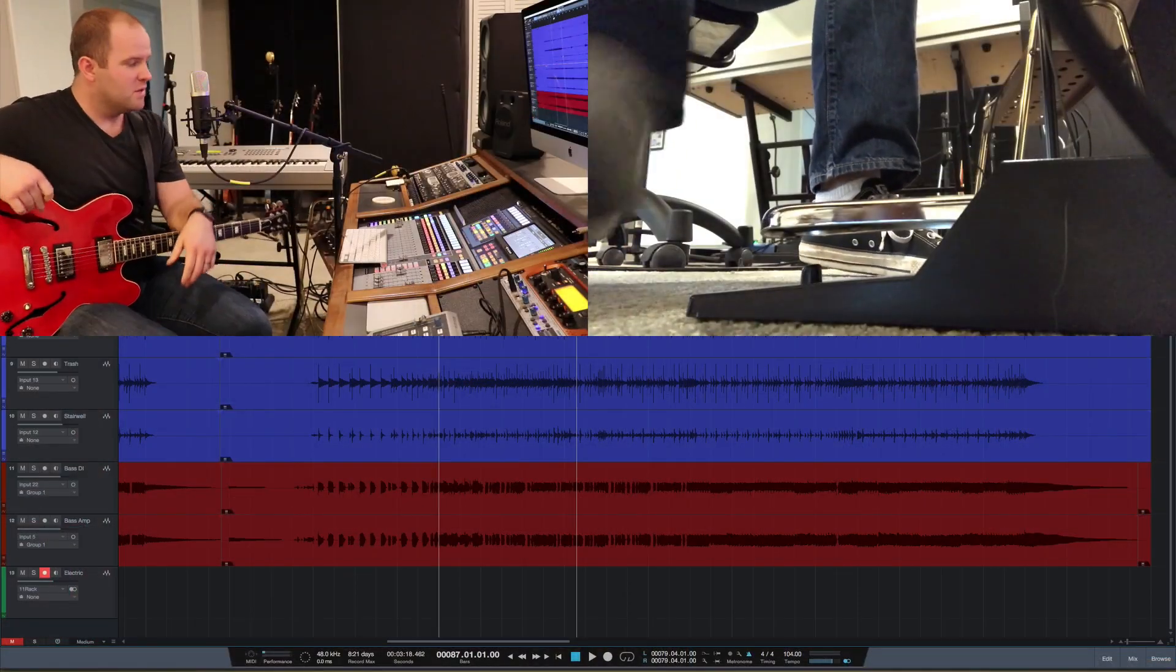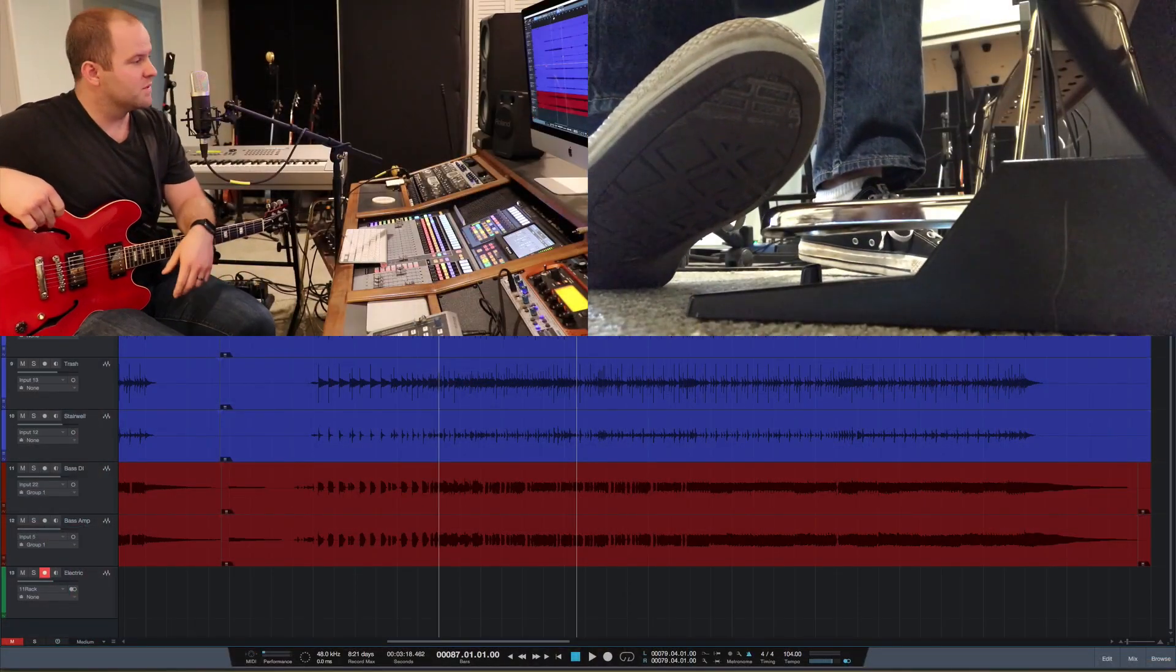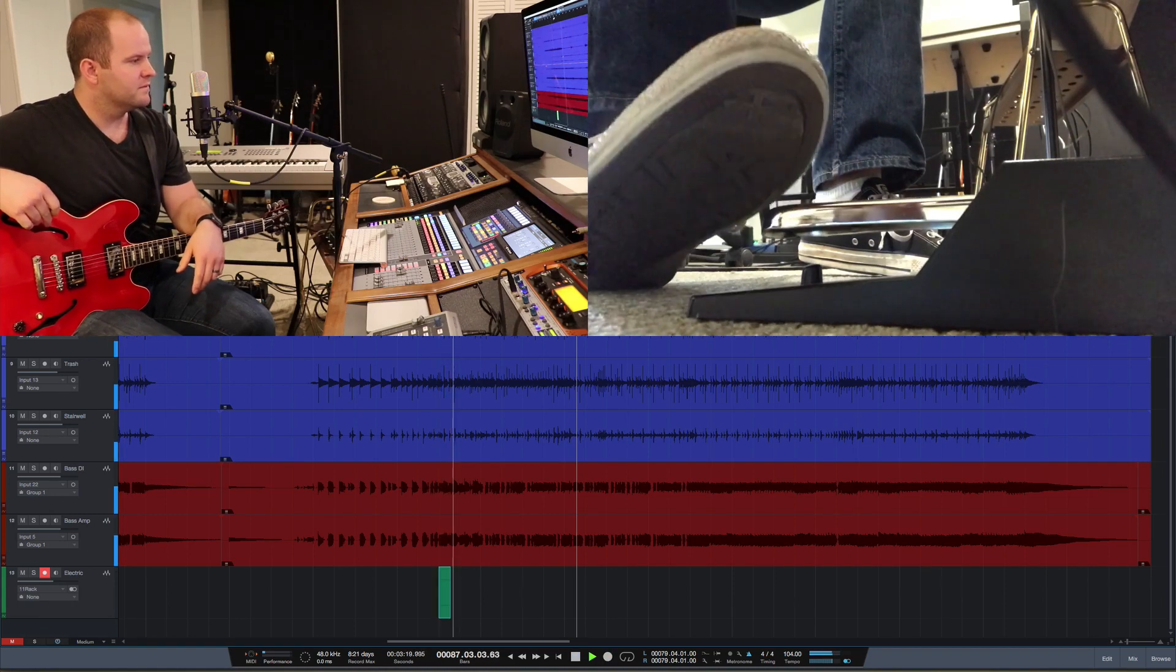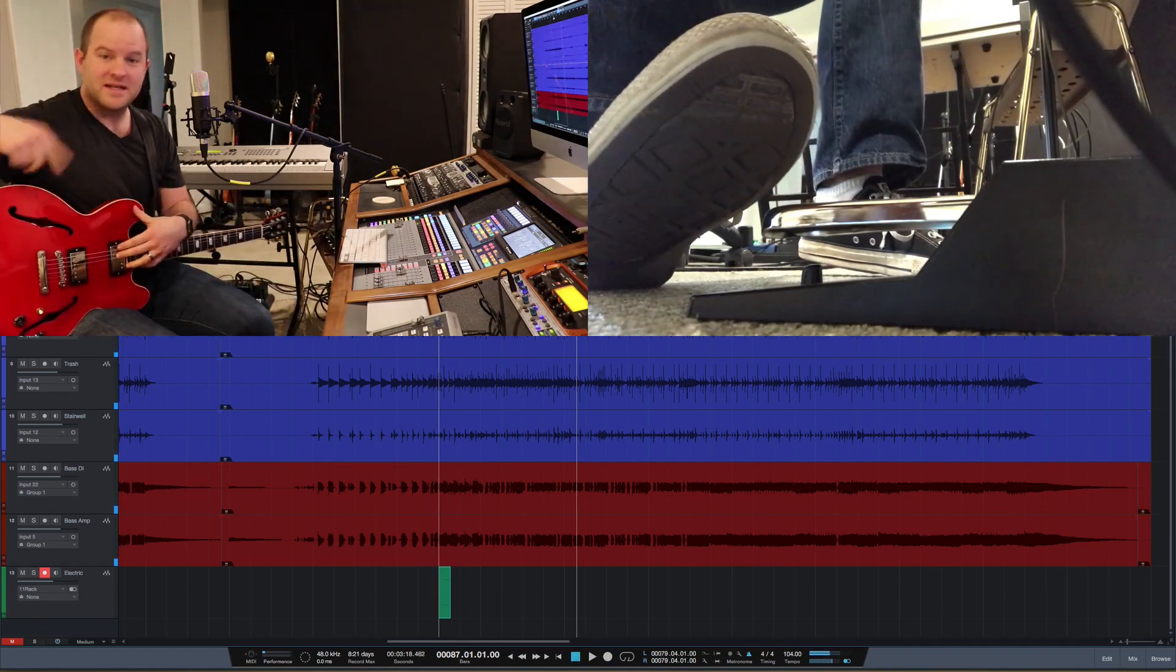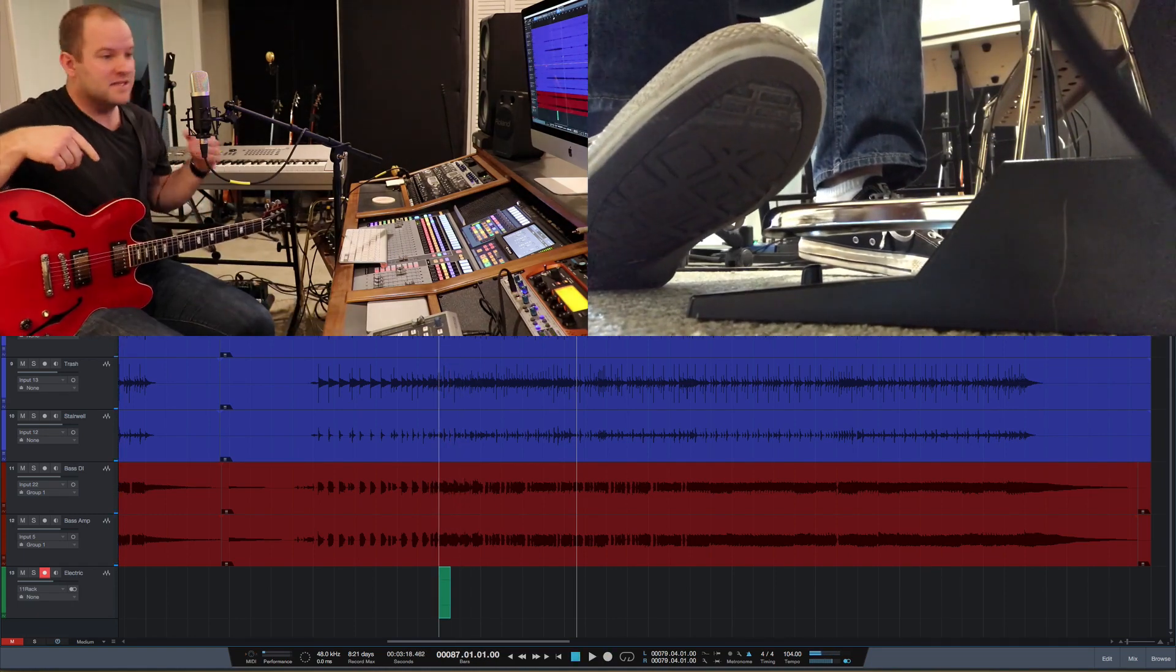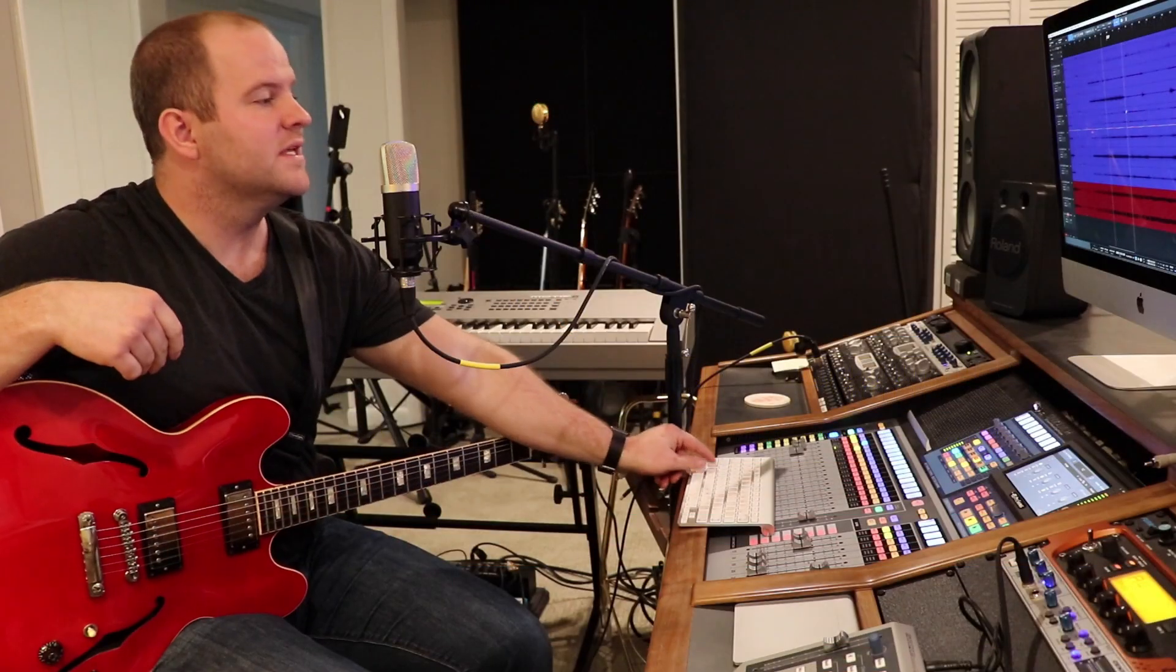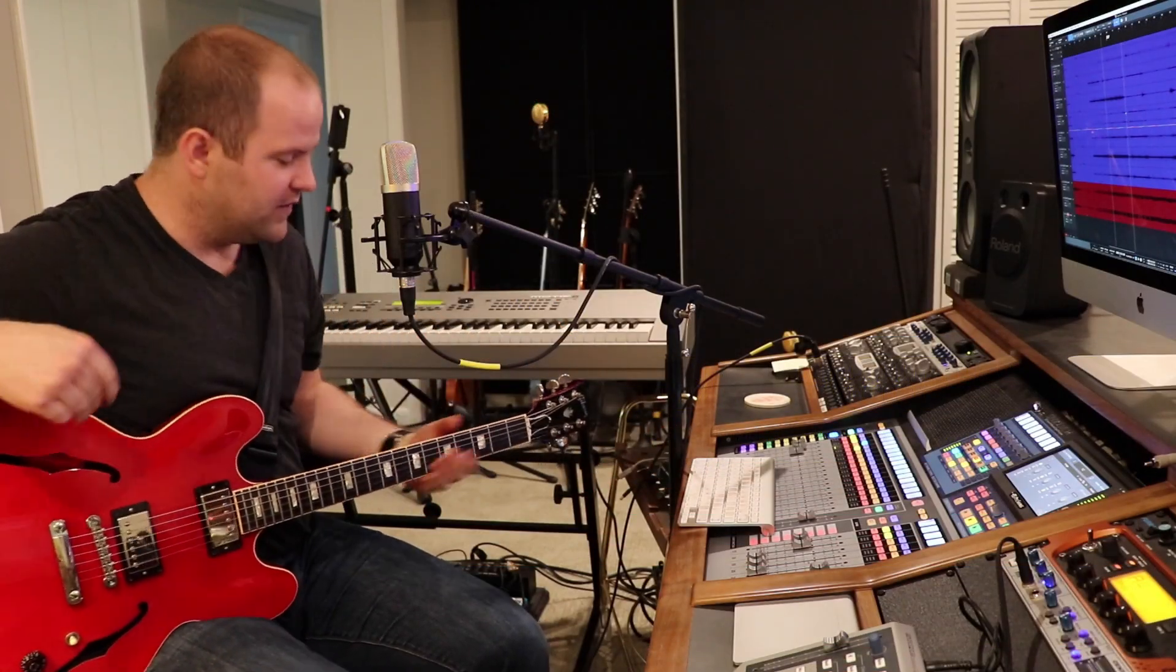So if you look at Studio One, if I just push my foot on it, it starts recording. Then when I click it again, it stops recording. That's literally it. I can start recording, and then I can also punch myself in.